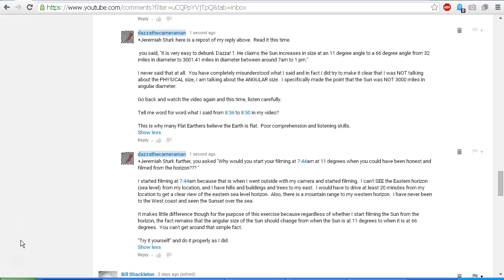Hello Jeremiah Sturk, this is Dazza the cameraman. Today is Friday, March 4th, 2016, and this is a personal video response for you. This is an unlisted video, but I'm quite happy to make it public if you like.